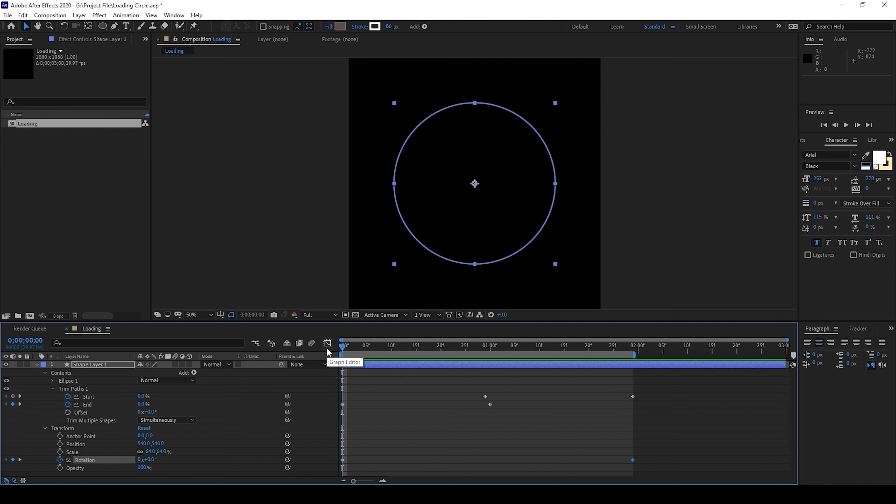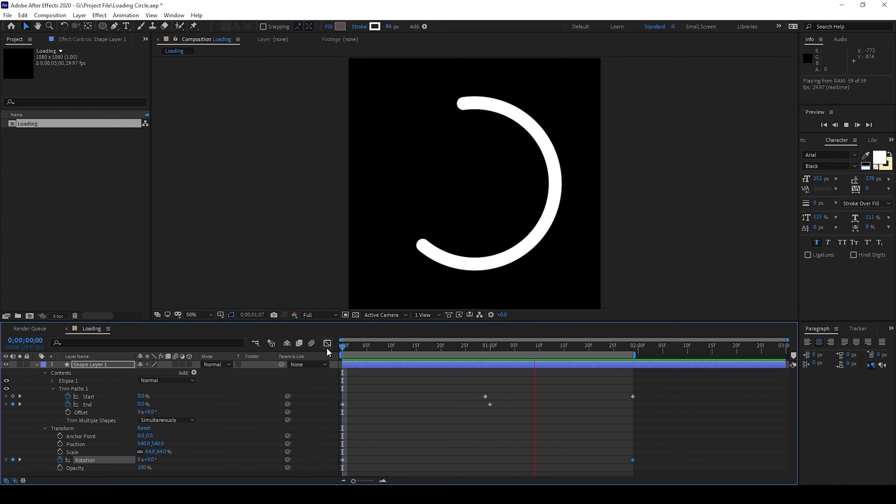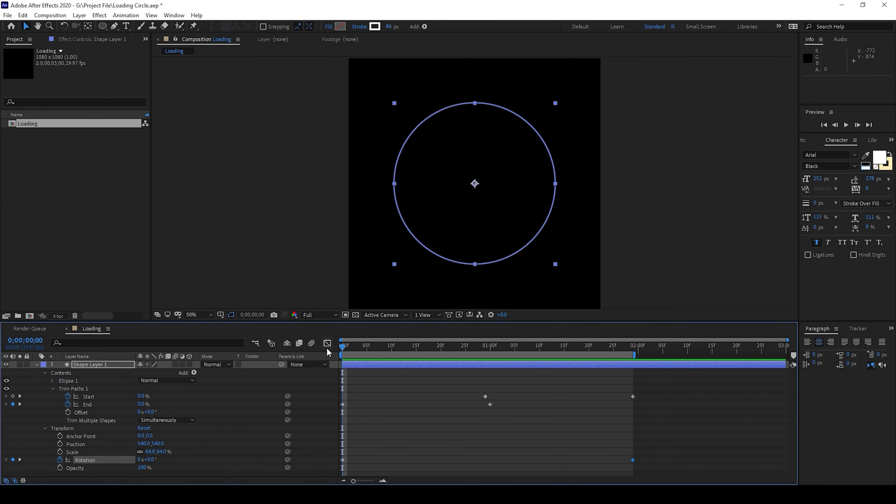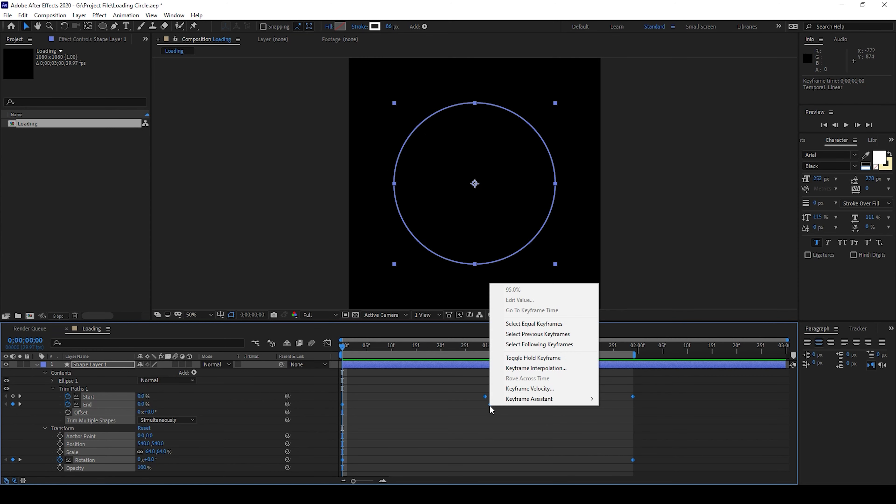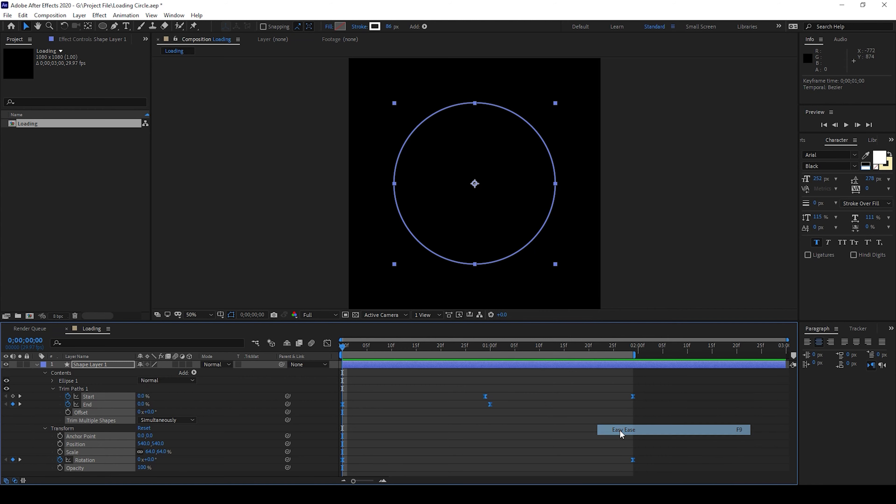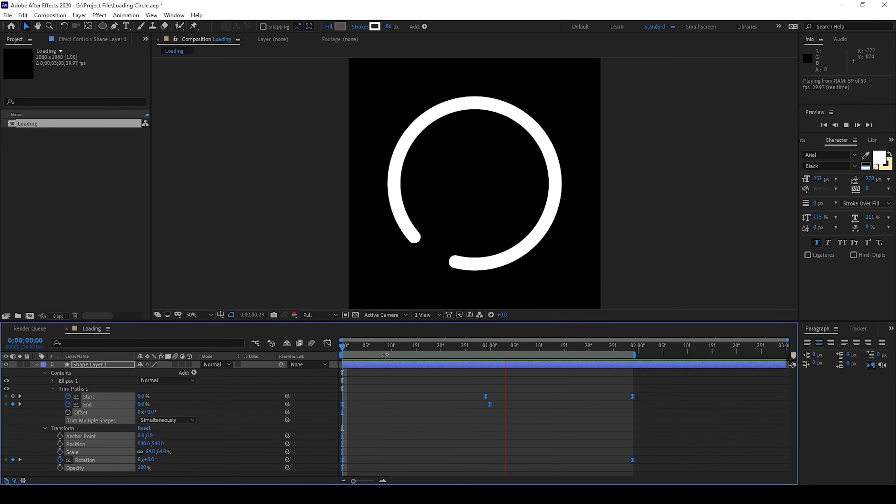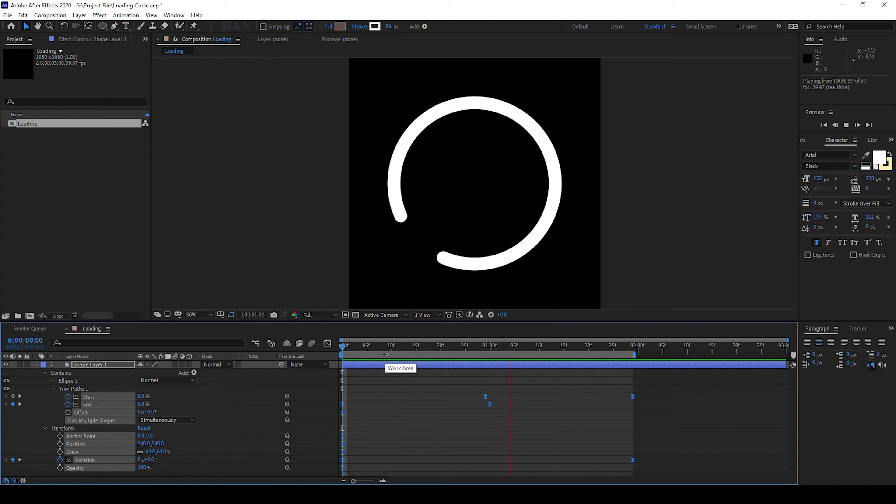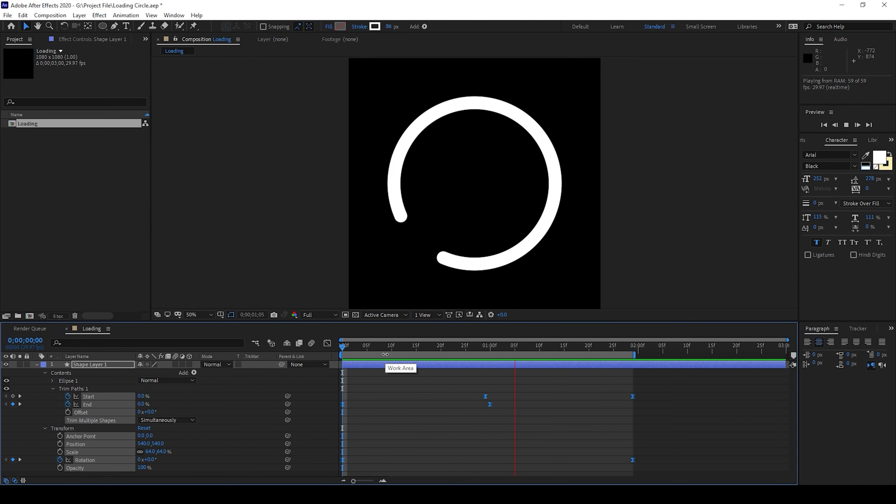So if I start playing the video you can see that this is how the loading circle animation is happening and we'll select all these keyframes and use the keyframe assistant to set them to easy ease. So if I start playing you can see that we'll have this smooth loading circle animation and that is what we need.